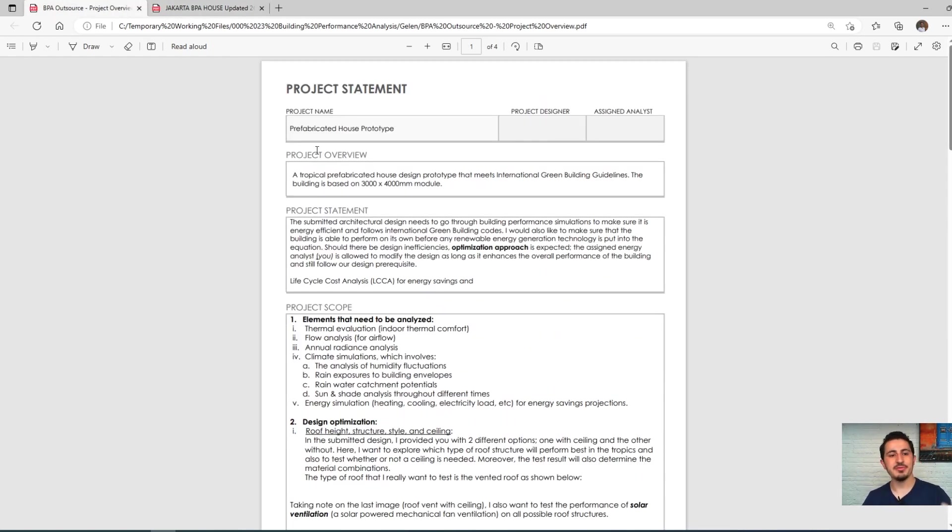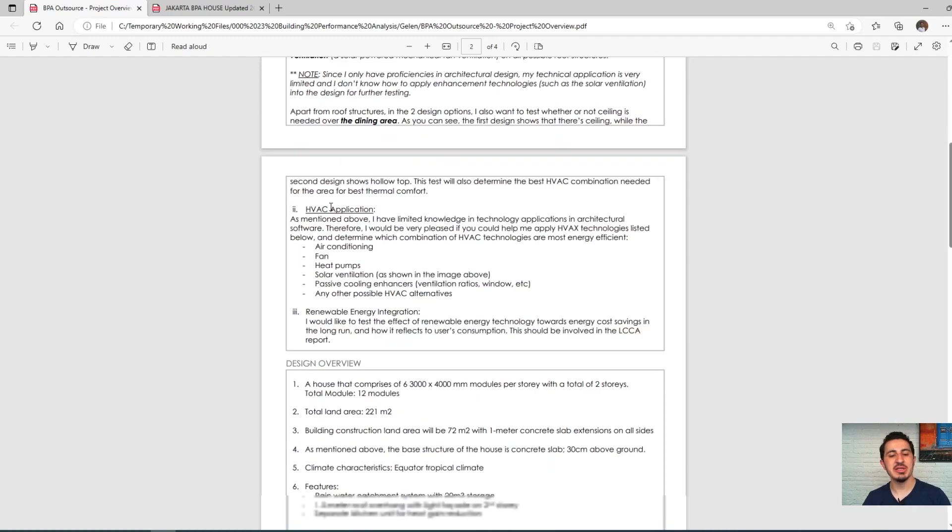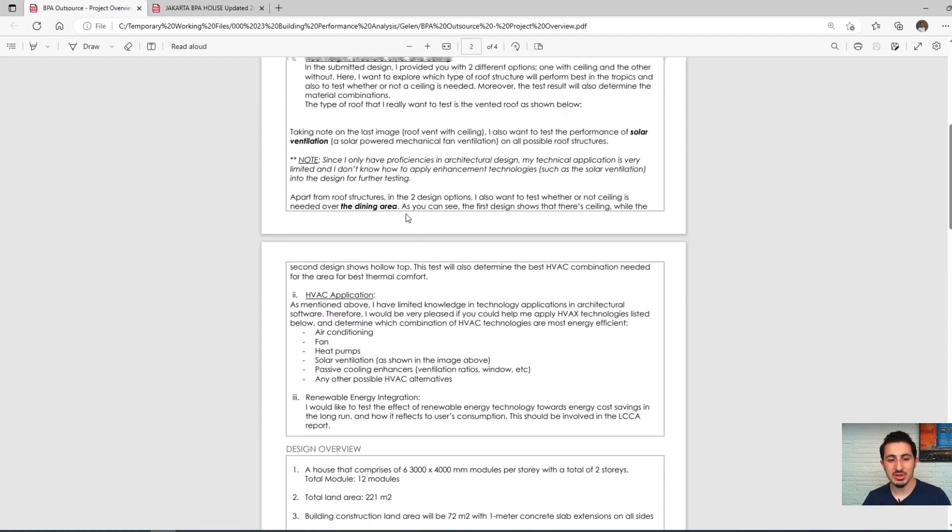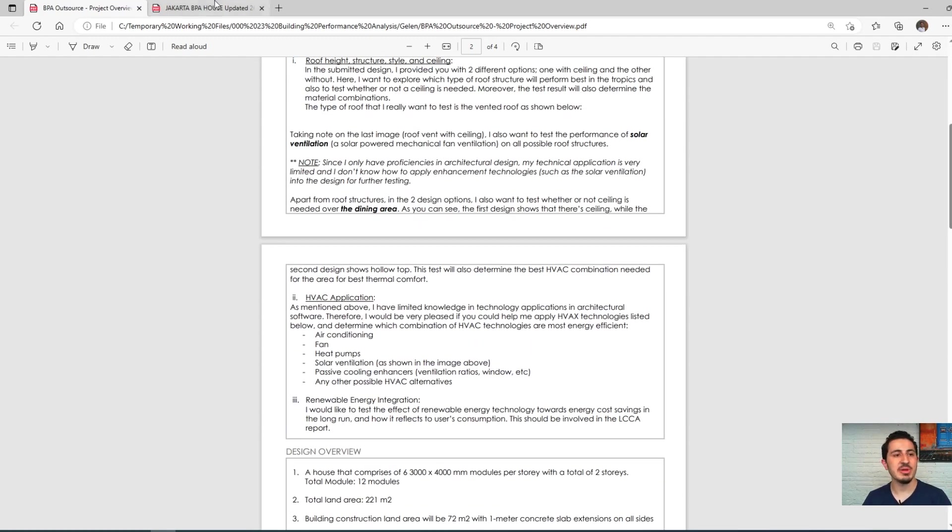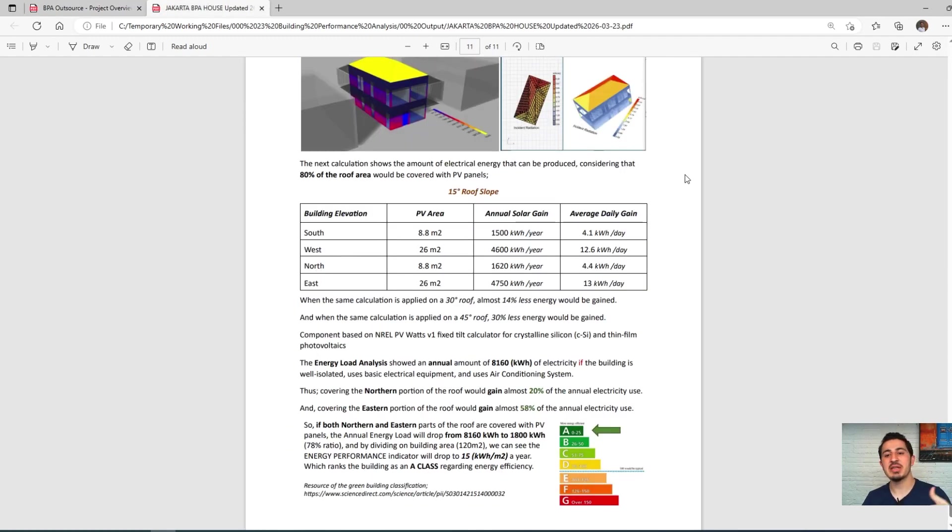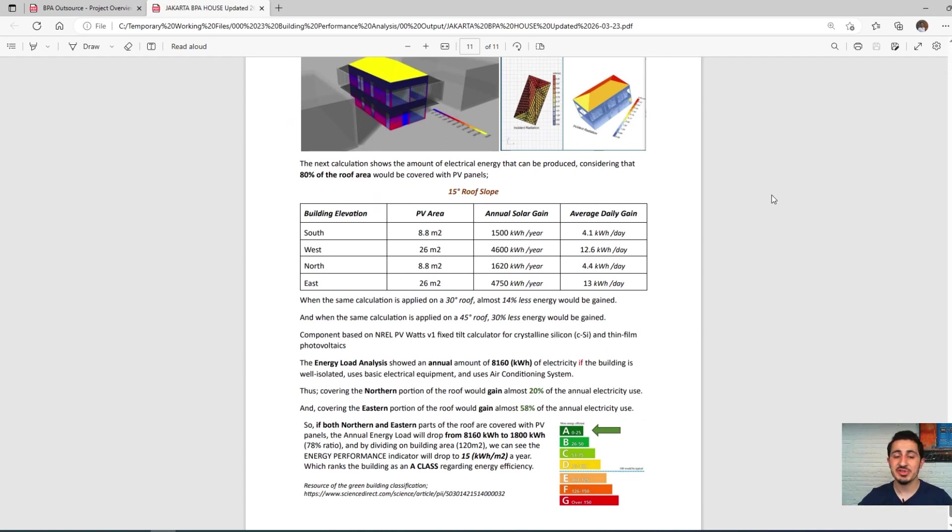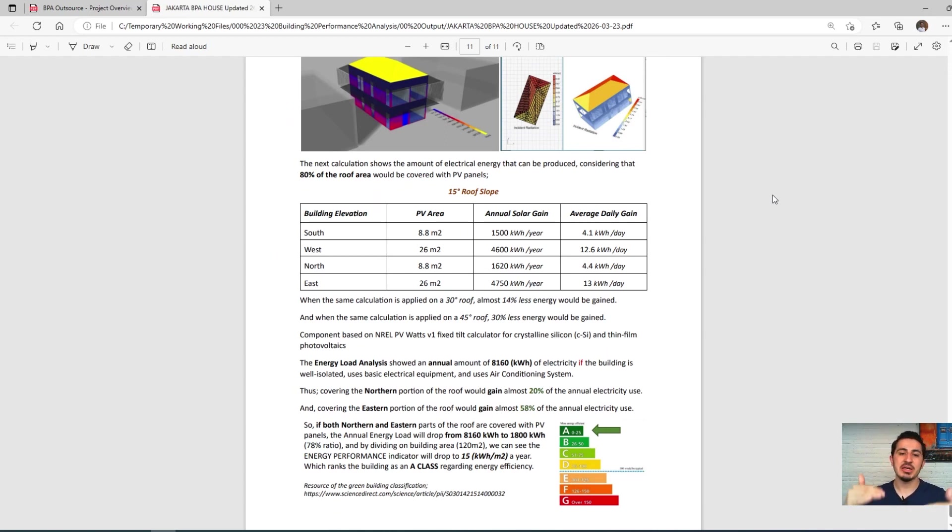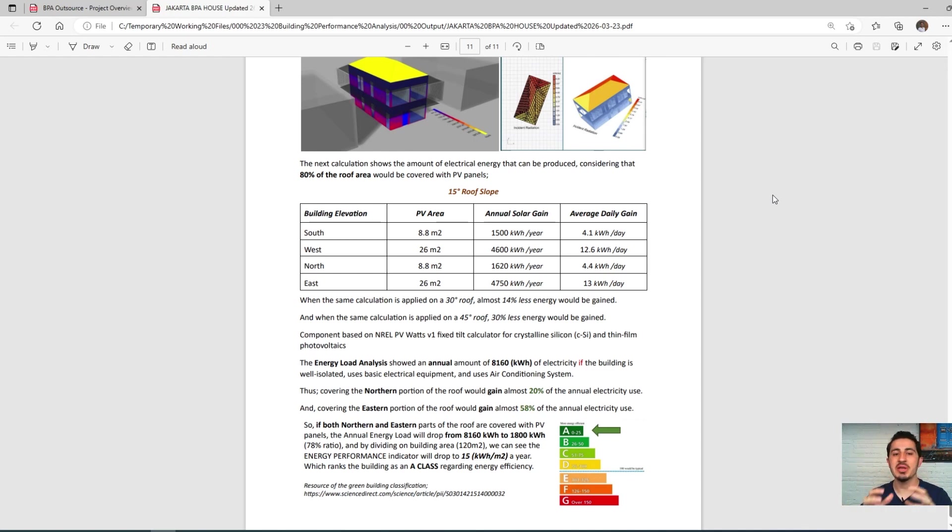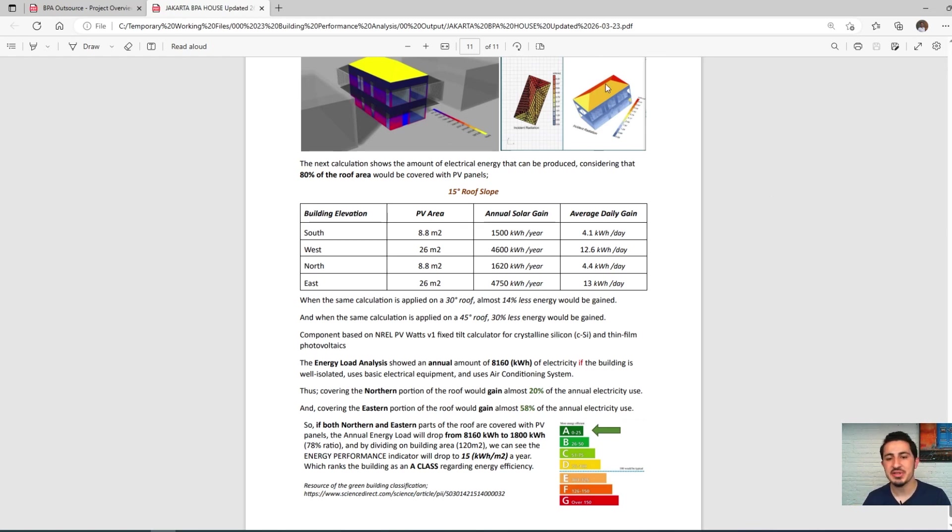I'll explain what their requirements were and how we did the energy simulation using Rhino, Grasshopper, and Ladybug. I will show you step by step how we created the energy model, how we created the analysis, and all of these simulations that you can see until we achieved this result.